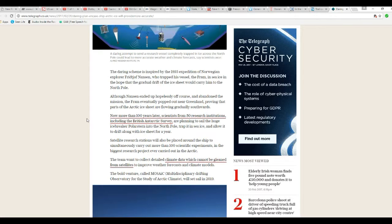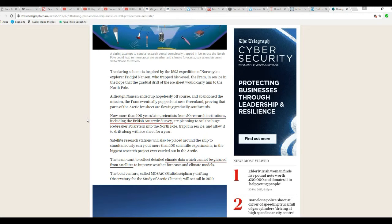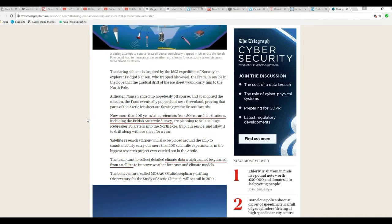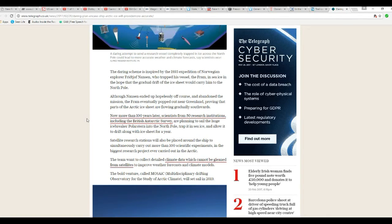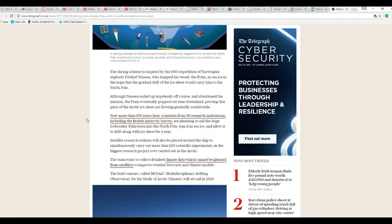Although Nansen ended up hopelessly off course and abandoned the mission, Fram eventually popped out near Greenland, proving that parts of the Arctic ice sheet are flowing gradually southwards.